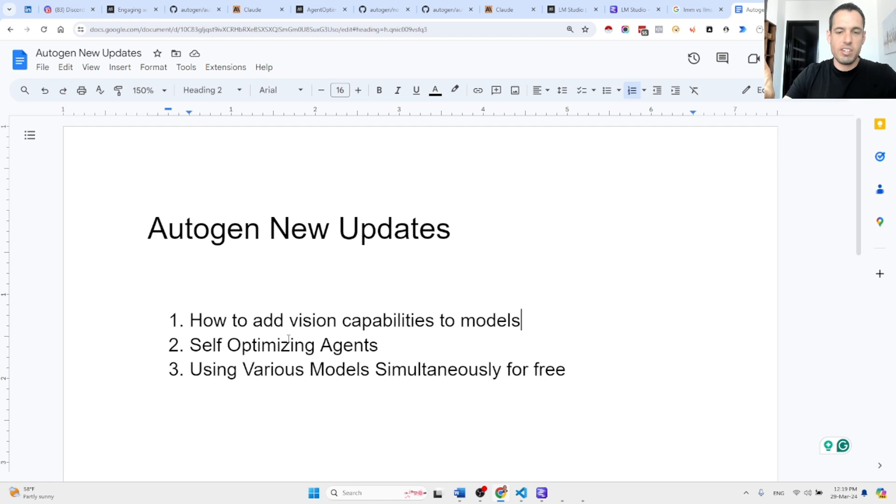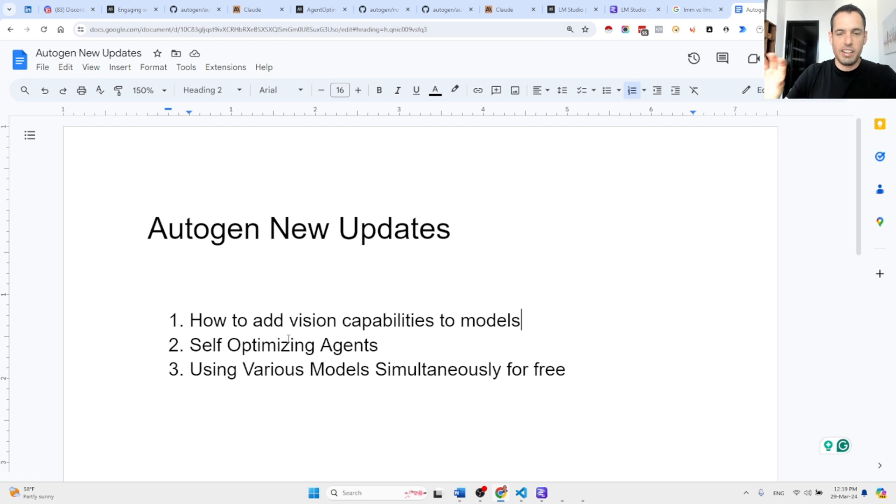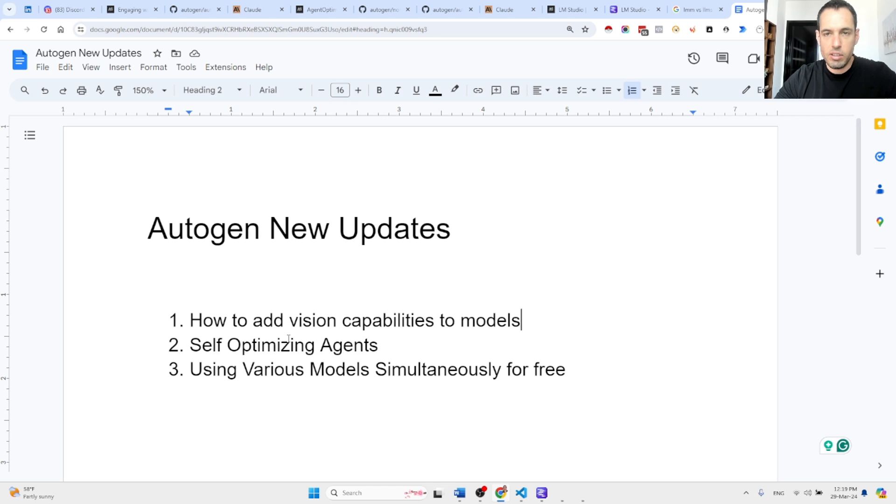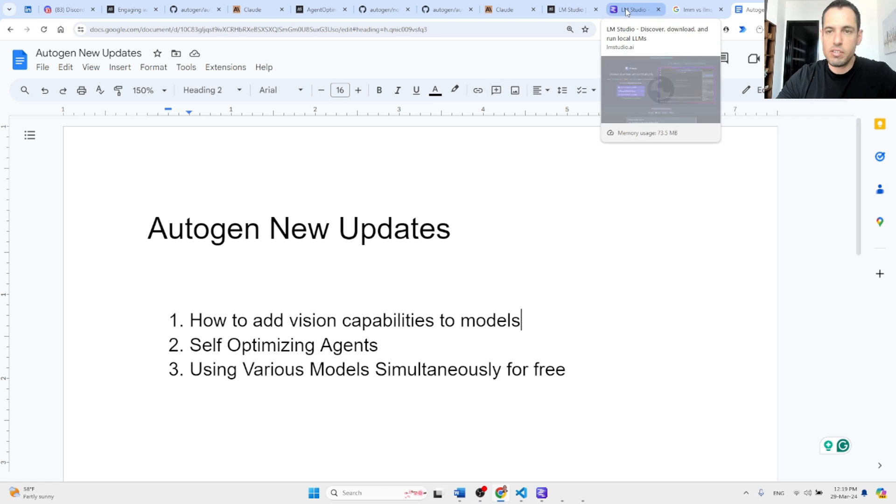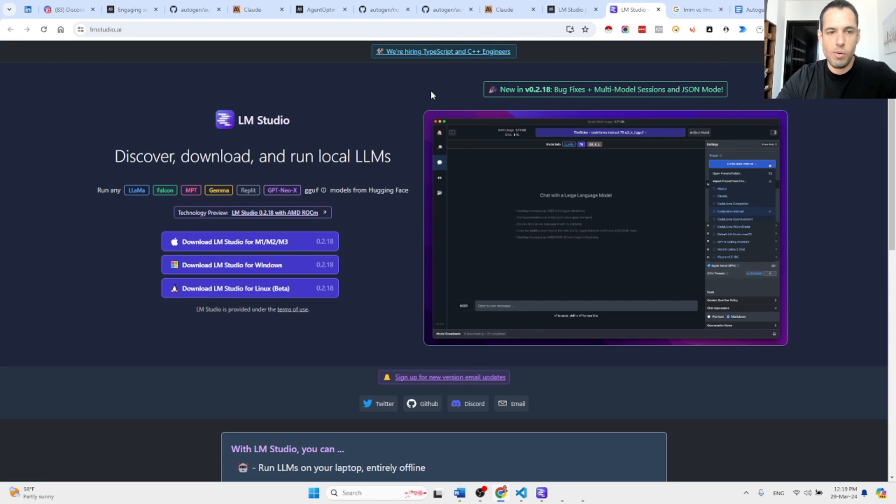Now the last thing that I want to share with you, and this isn't exactly an Autogen update, but it is directly related to Autogen. It's an update relating to LM Studio.